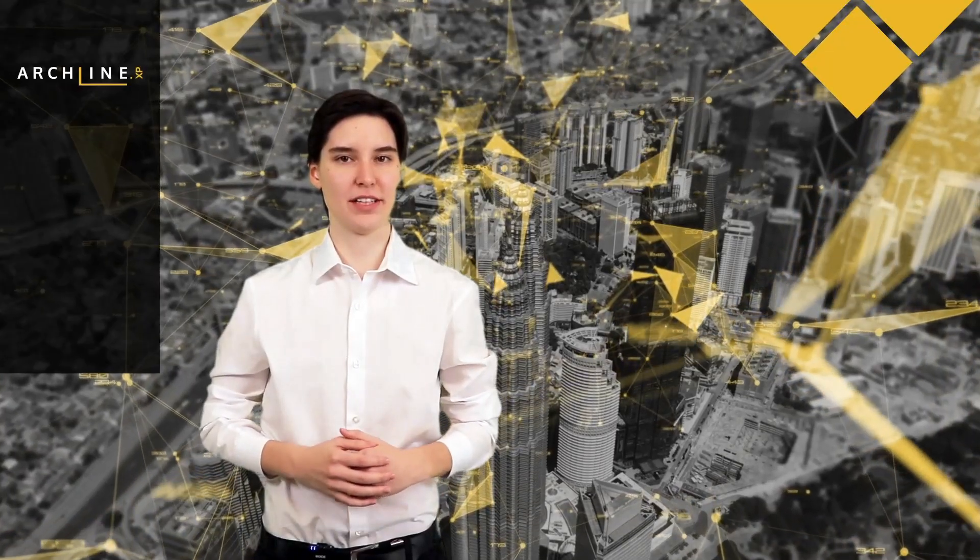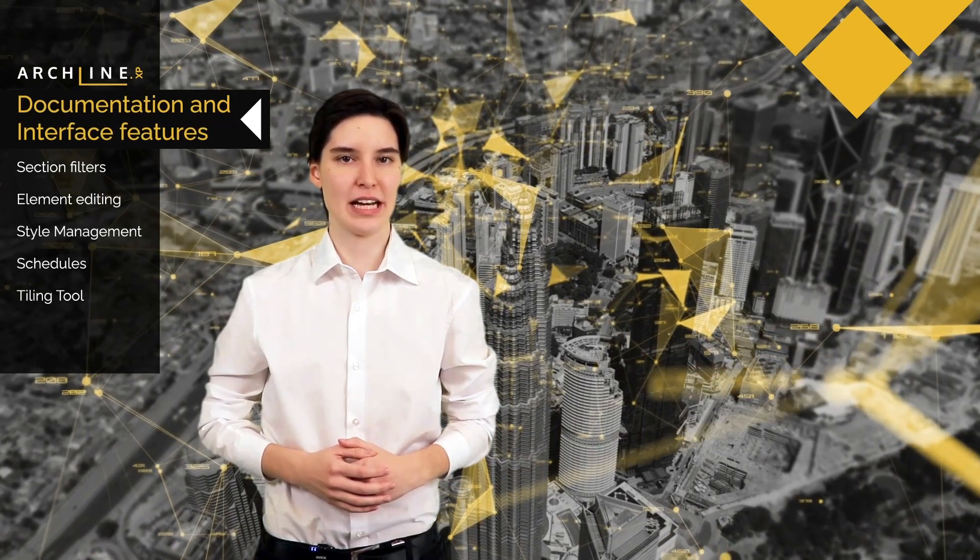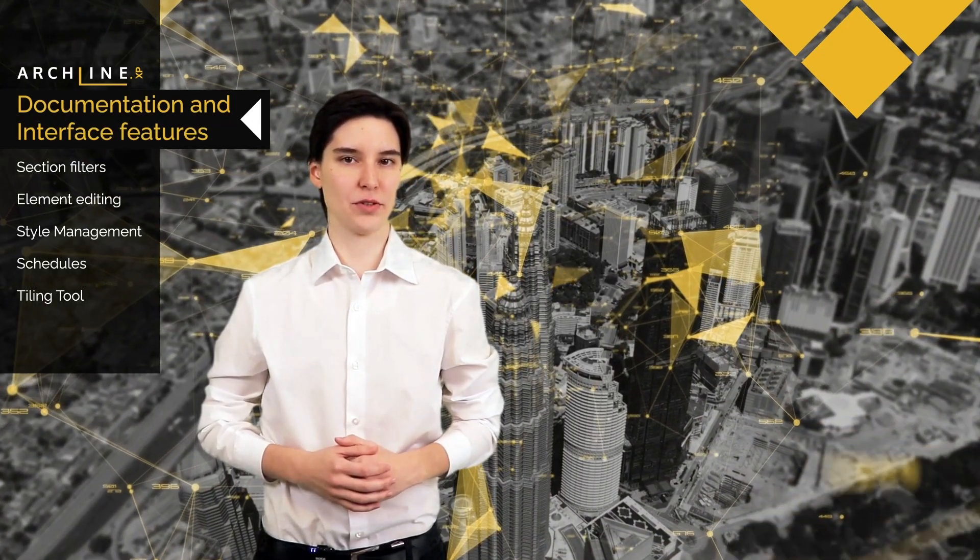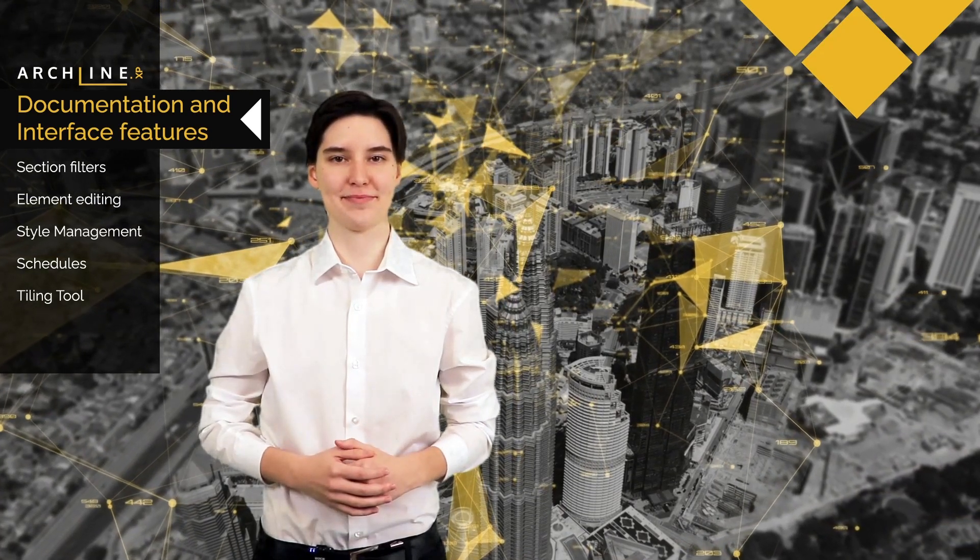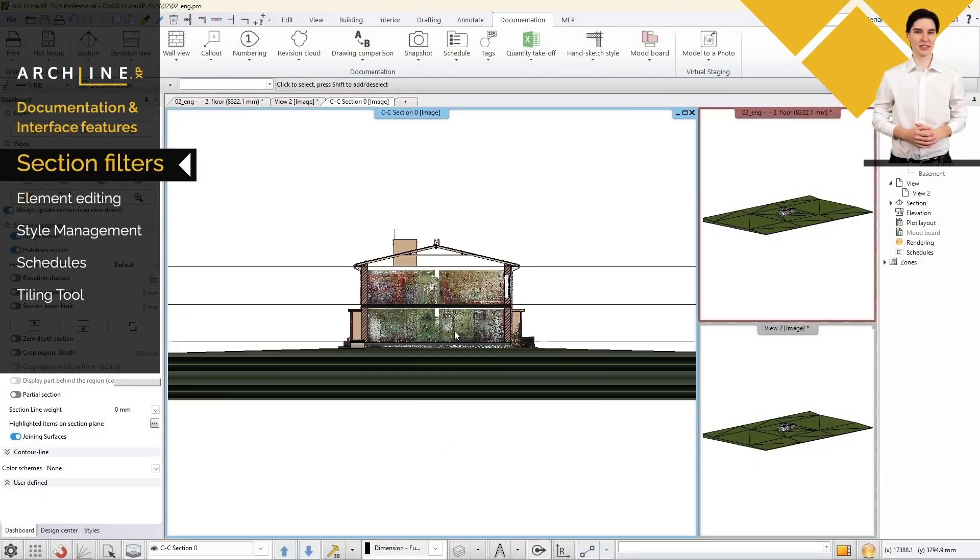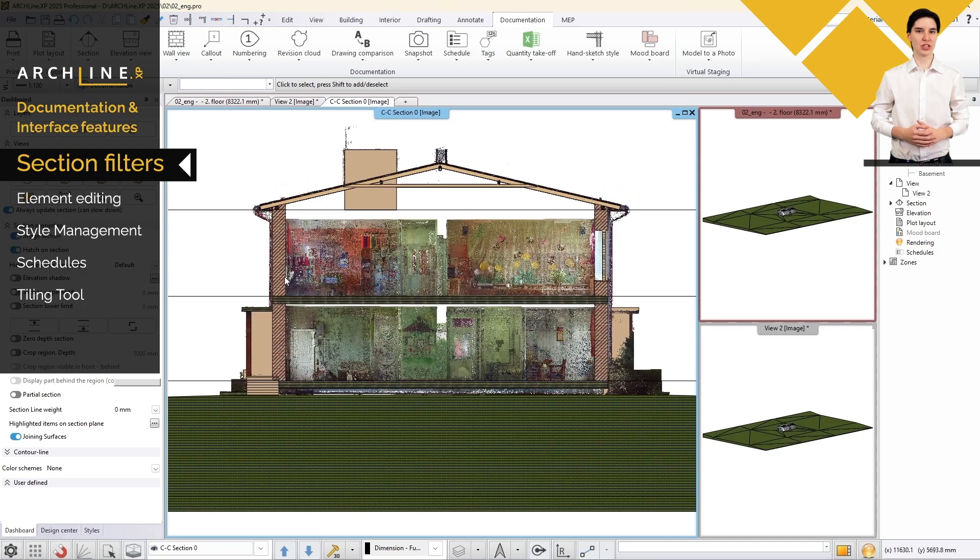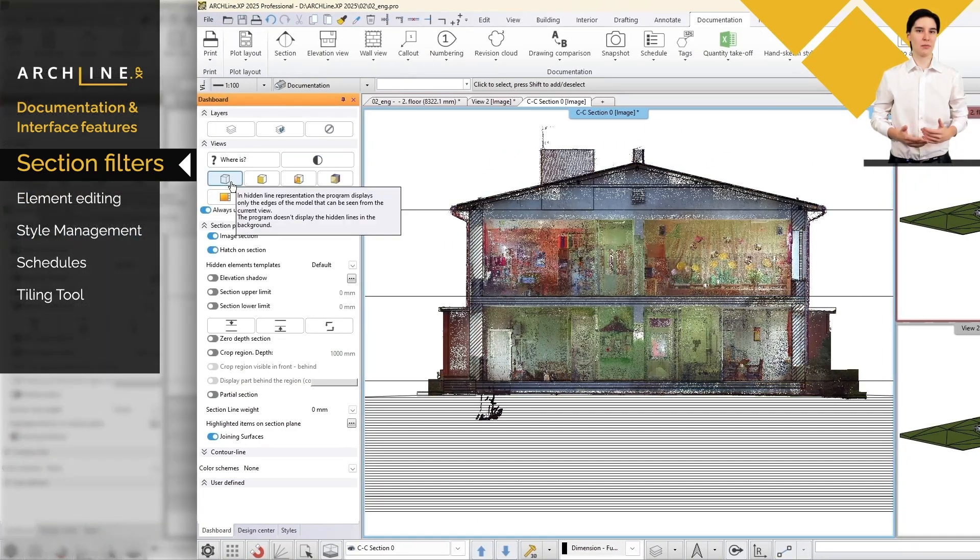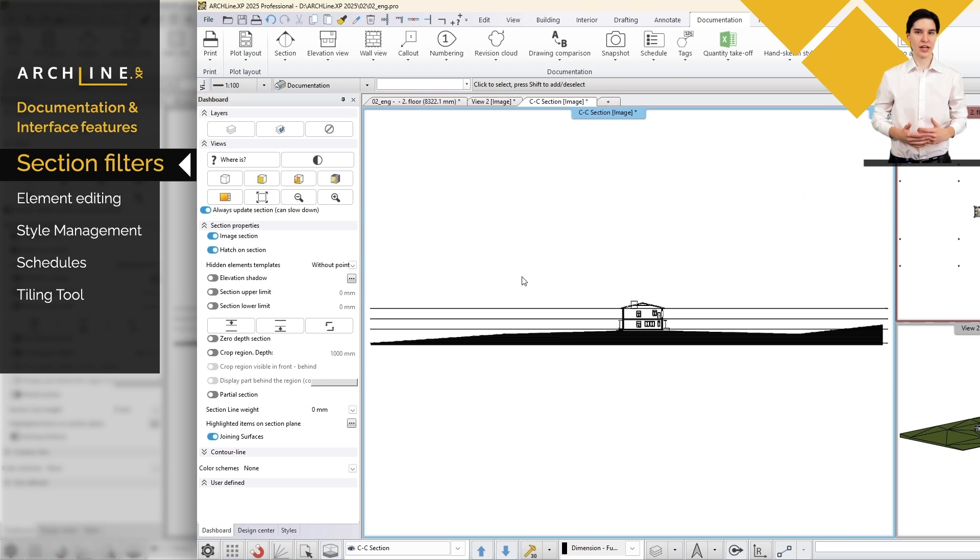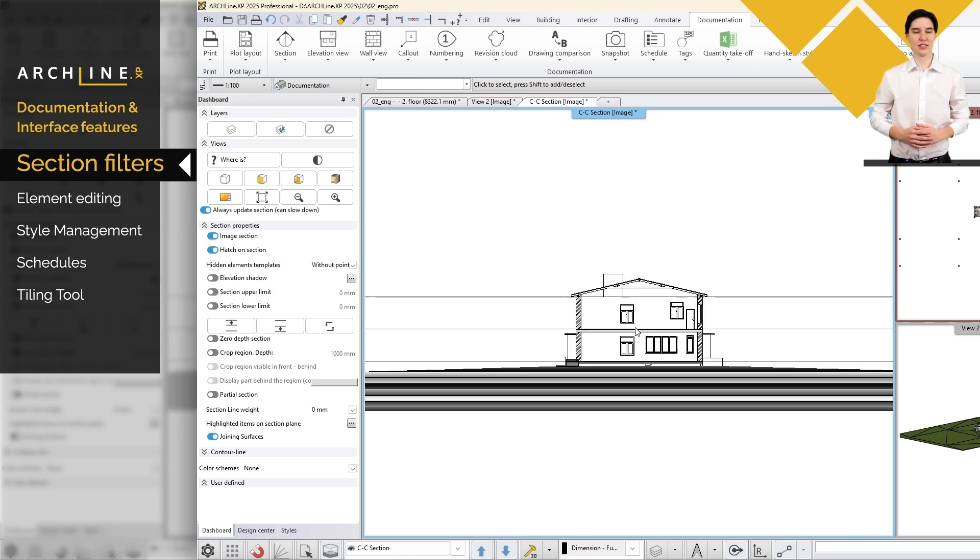Let's talk a bit about the improved documentation tools and new interface features that will make your work even more efficient. With section visibility filters, you can easily control which elements appear in a view based on categories or custom filters. For example, you can use a custom filter to create a section view in which the point cloud is not visible.